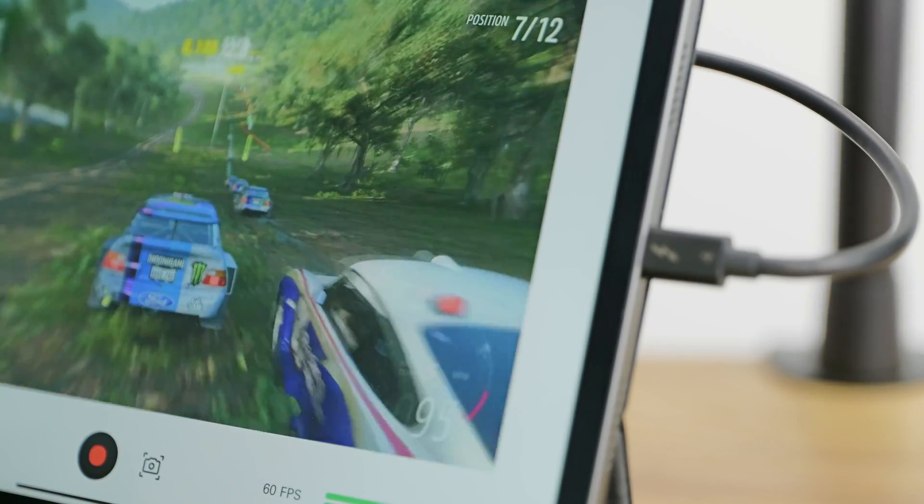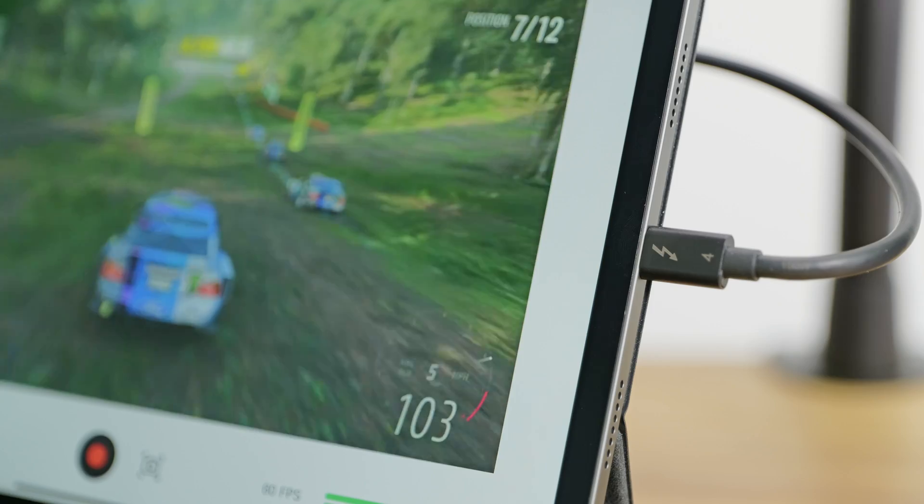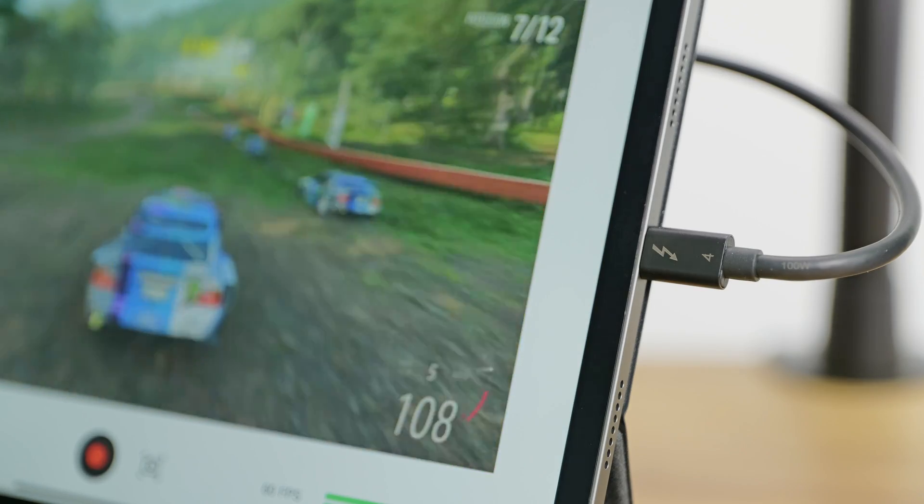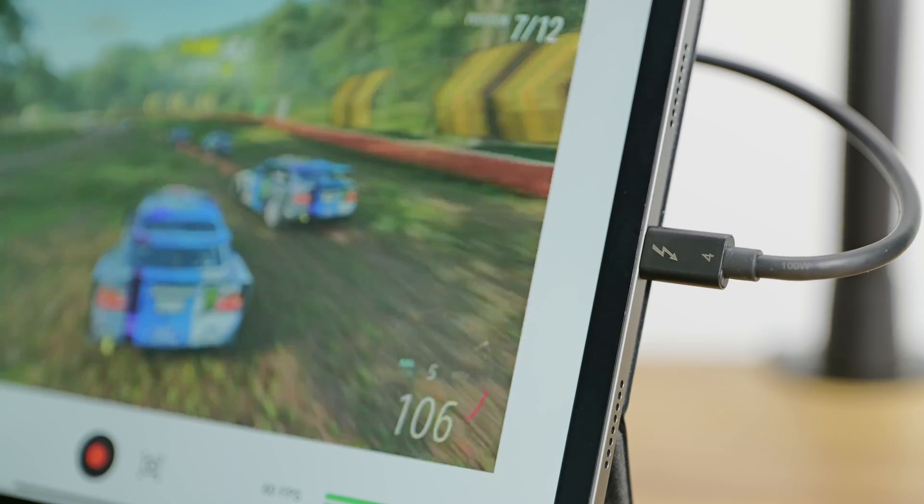Stream Deck can be connected directly to the iPad's USB-C port or via a powered USB hub, giving users flexibility in their setup.